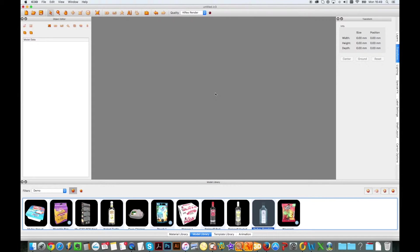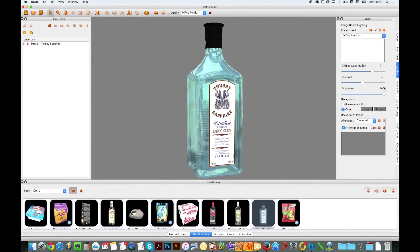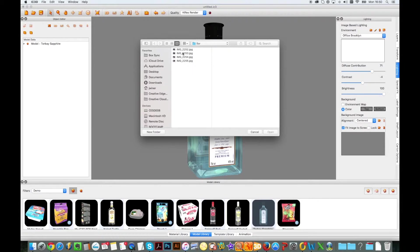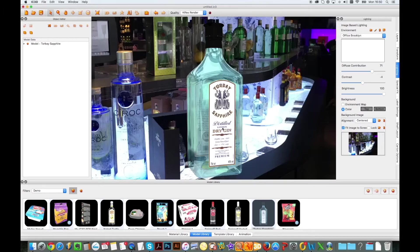Using this bottle I previously created in IC3D, I'll import a 2D image background to display with my 3D model to create a realistic scene.